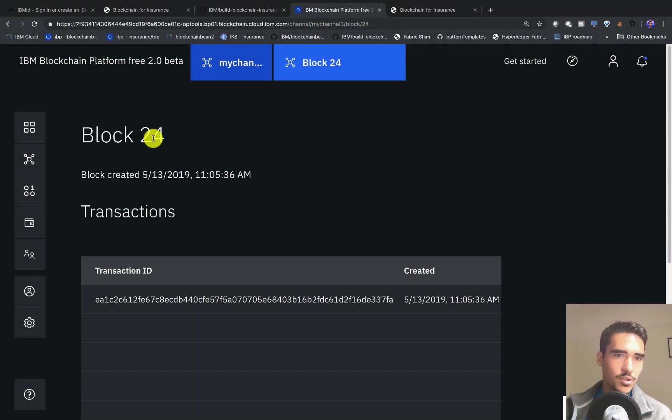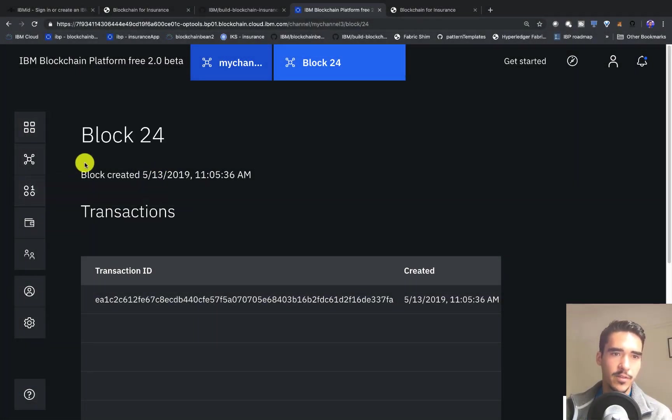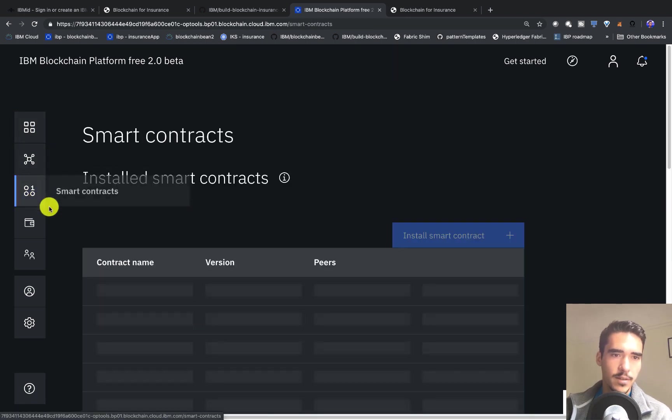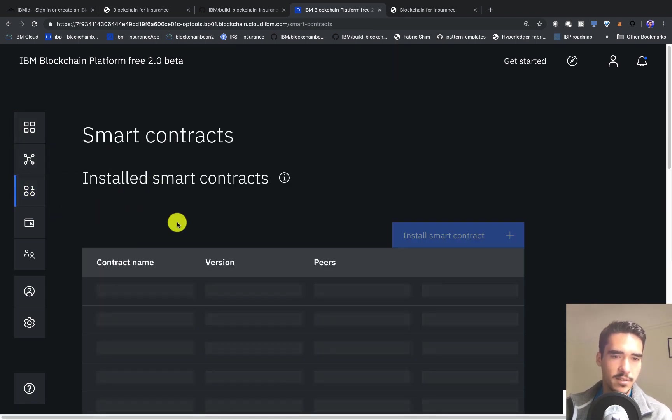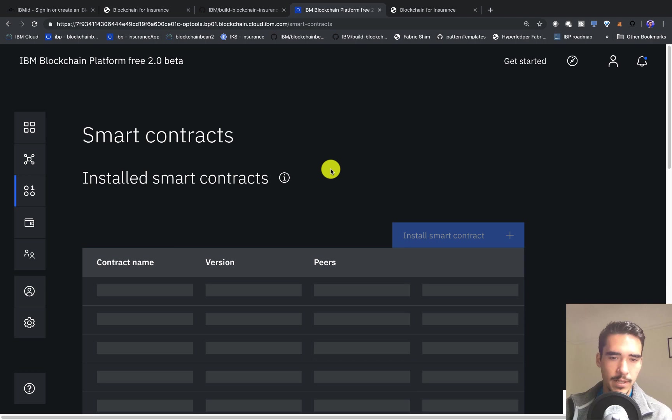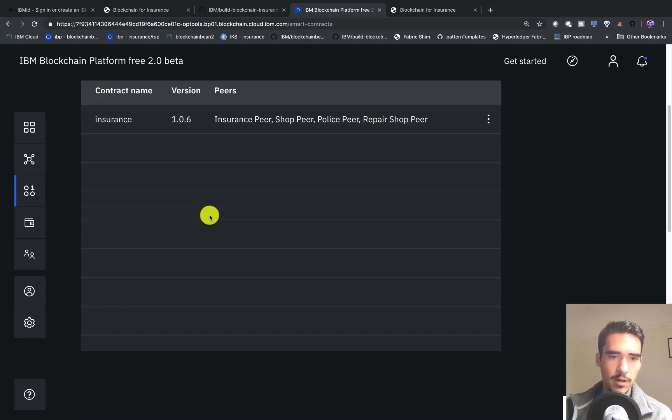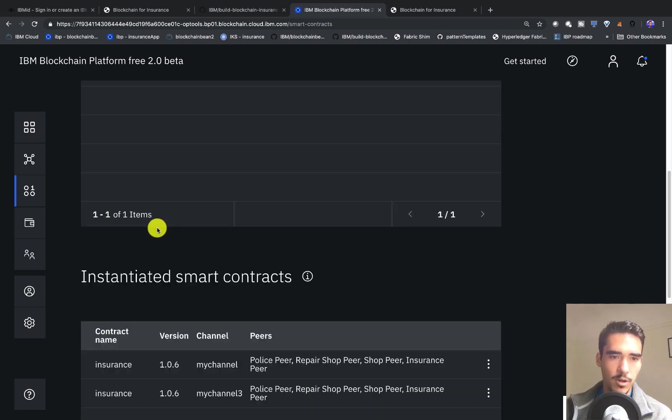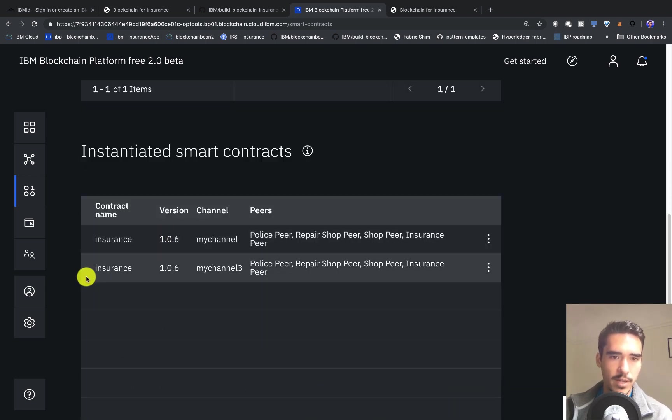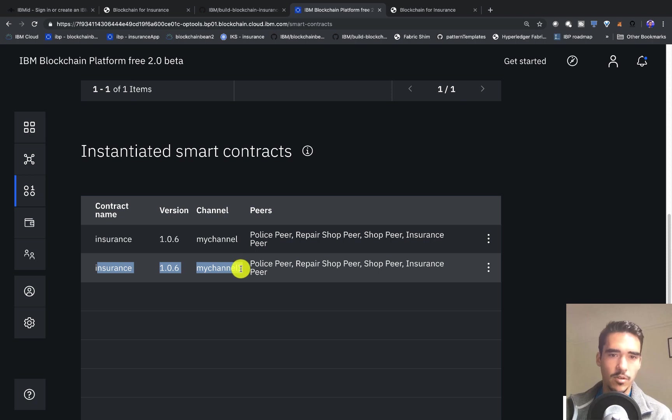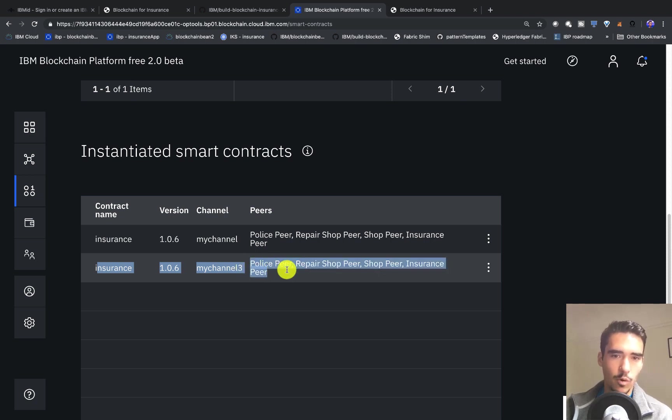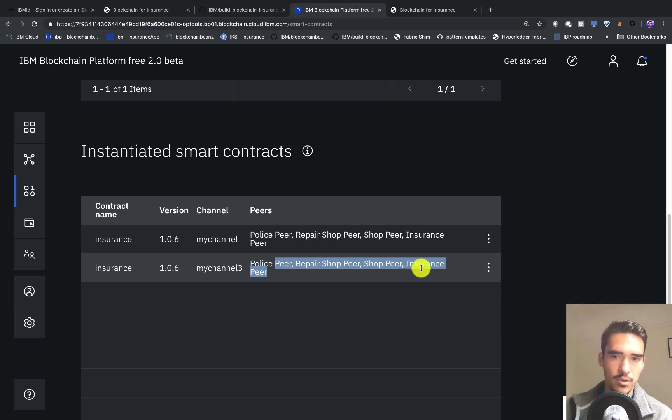Let me jump into the project. Essentially what we have is an insurance smart contract that's already installed, and I'll go through that smart contract later in the video. The most important thing is that we have it installed on my channel three and all these four peers that we can see here: the police peer, the repair shop peer, the shop, and the insurance peer.